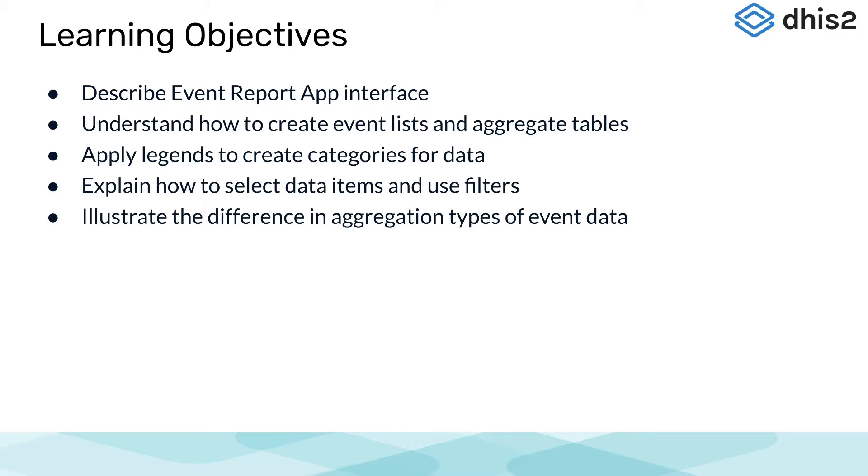To apply legends to create categories for data, explain how to select data items and use filters, and to illustrate the difference in aggregation types of event data.